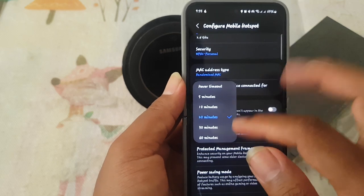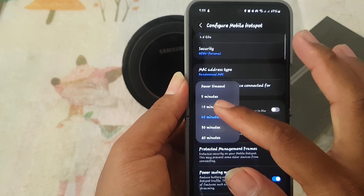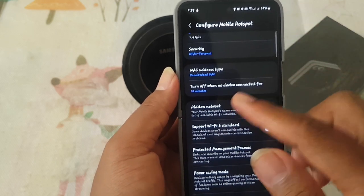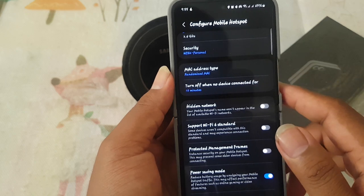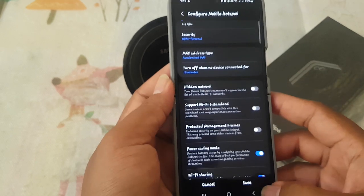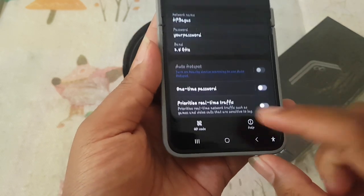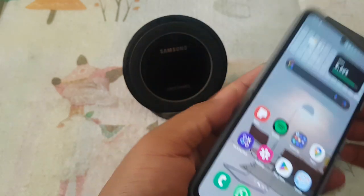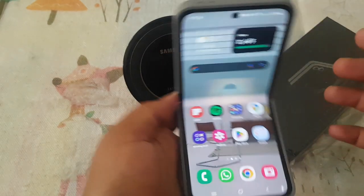For example, 10 minutes. Tap save to save your settings. Thank you for watching, have a nice day.